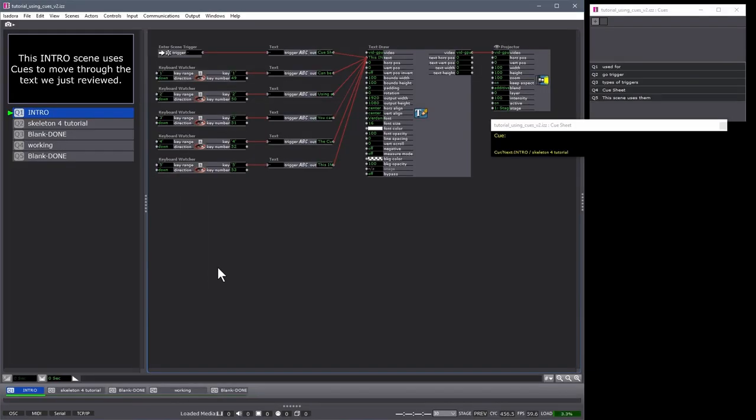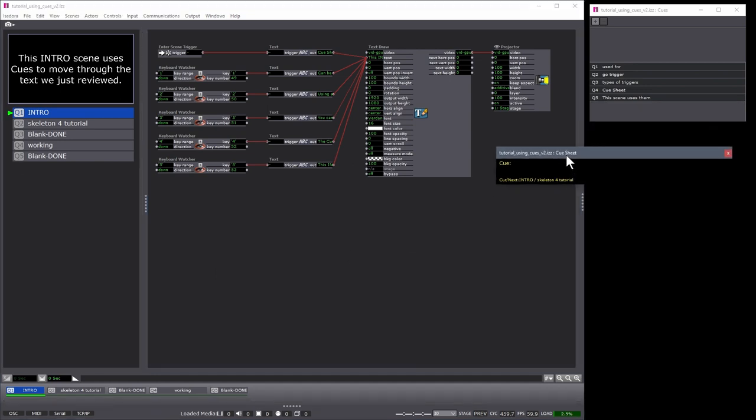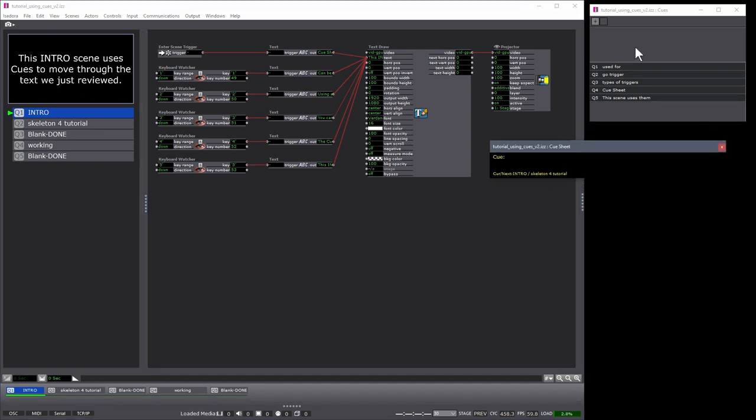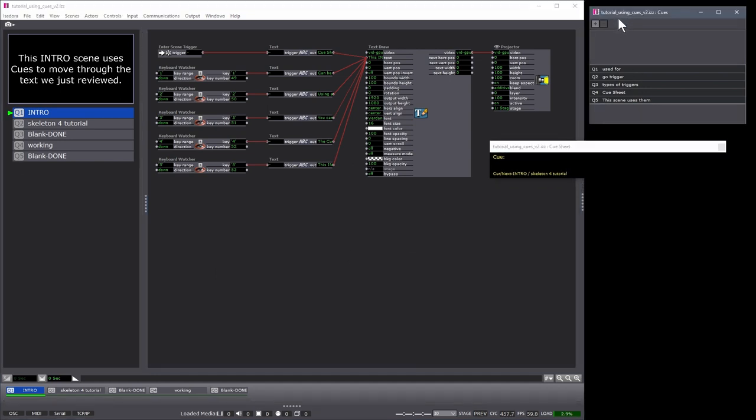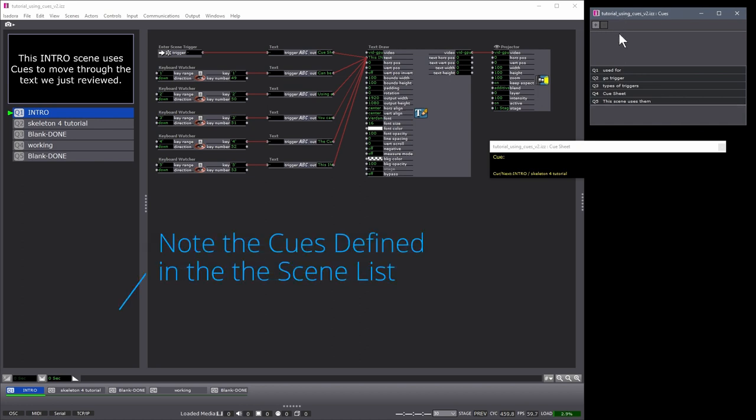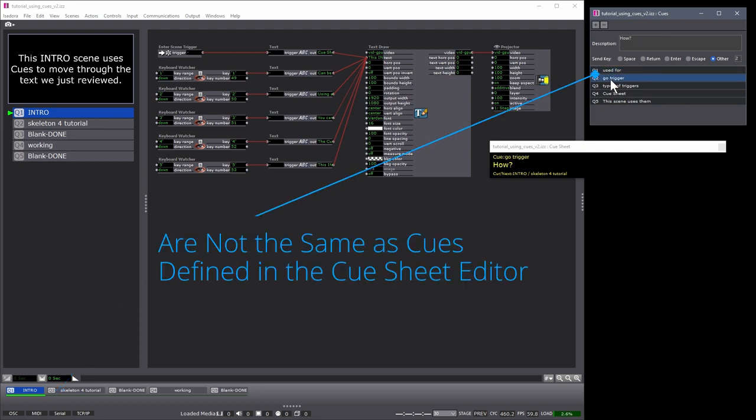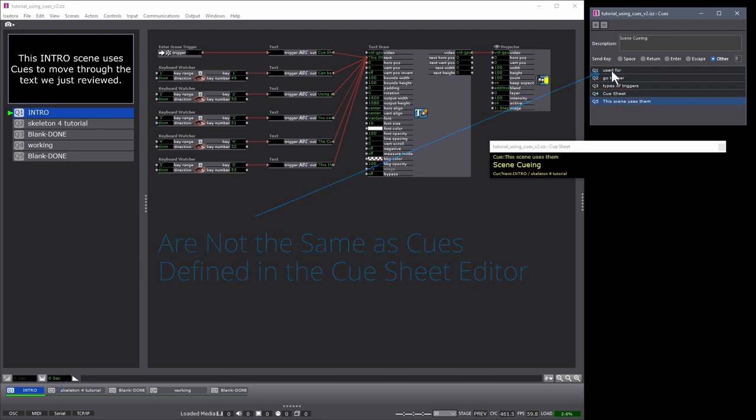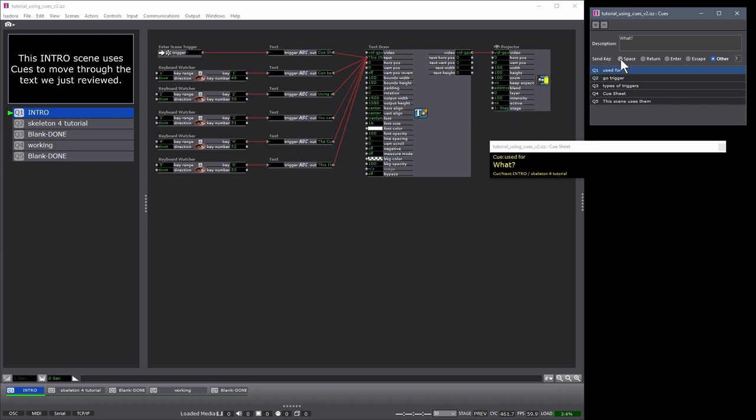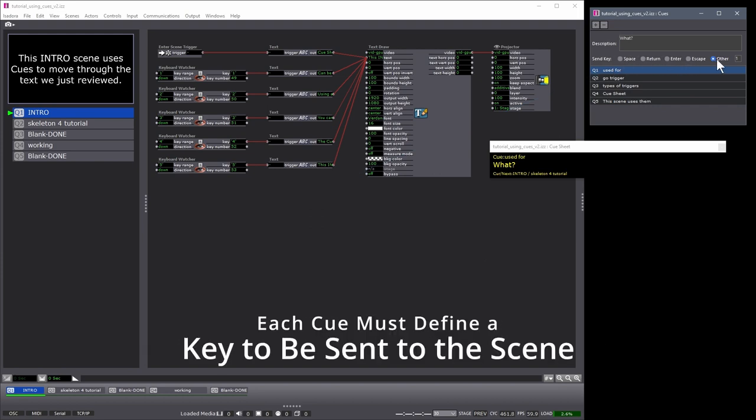This scene itself is running via cues in the Cue Sheet and the Cue Sheet Editor. You can see the Cue Sheet here, where the Cue Sheet Editor window is here, and you can see that I've defined five cues. Each cue has a description, as well as the key that is sent being defined.